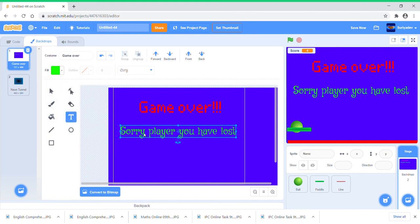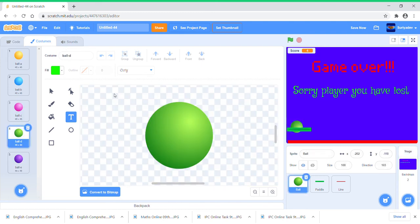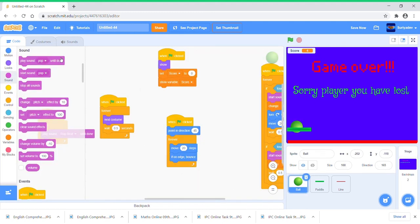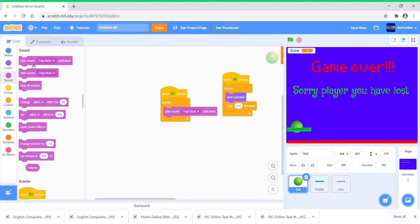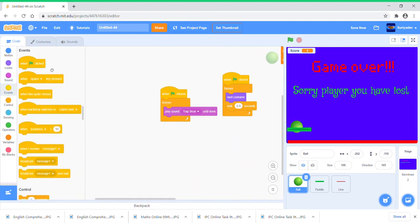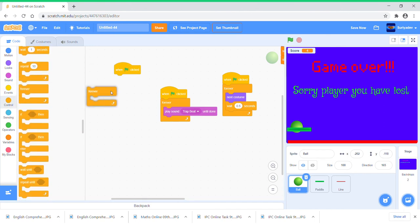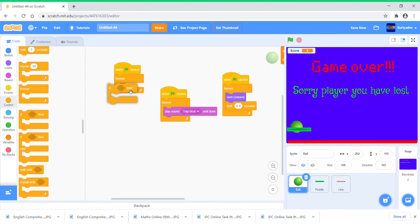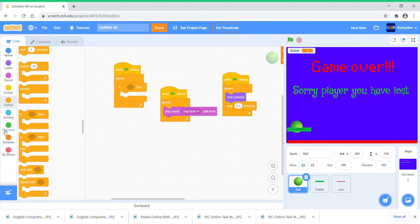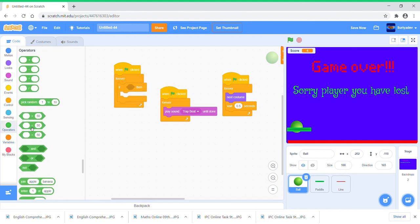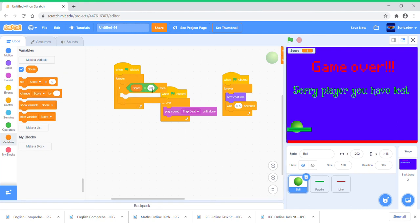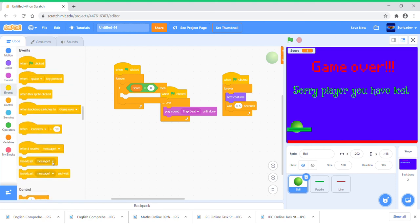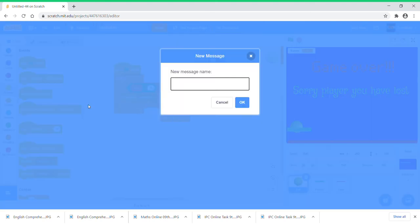So now go to Ball code. Take another when green flag clicked, forever, if score equals zero then broadcast new message Game Over.